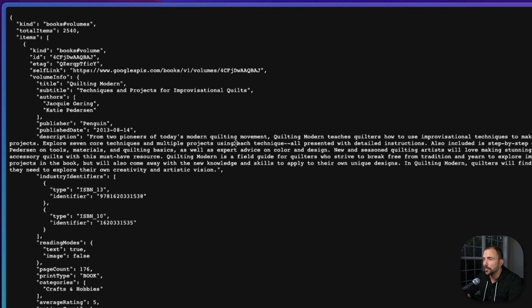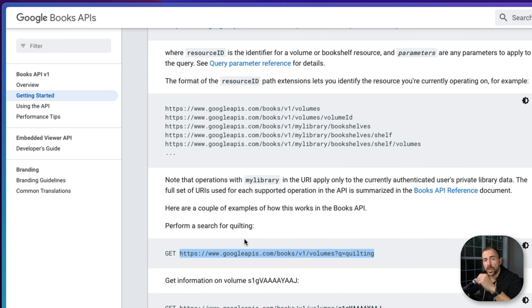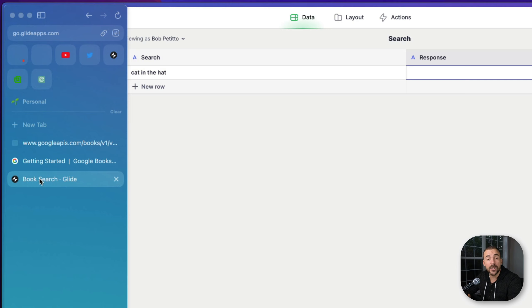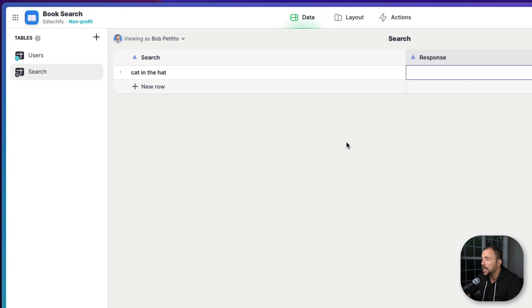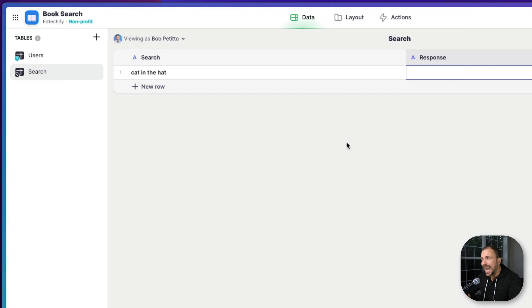If I take this URL, copy it, open a new tab and paste it, we get a bunch of information related to quilting — just a bunch of data structured in JSON. This is a JSON object. We want this data to hit our app, so we're going to copy this URL and go back to our Glide app to recreate it using a construct URL column. One thing you'll find when dealing with the call API action is that you have to craft your endpoint using the construct URL column prior to actually calling the API.